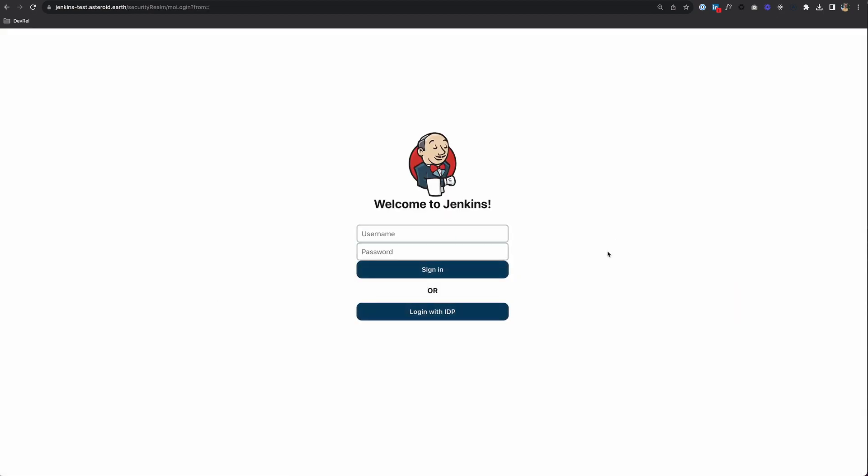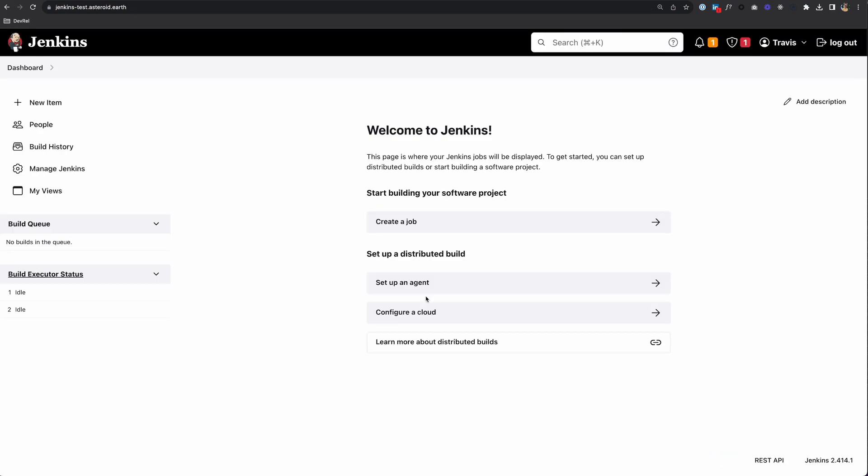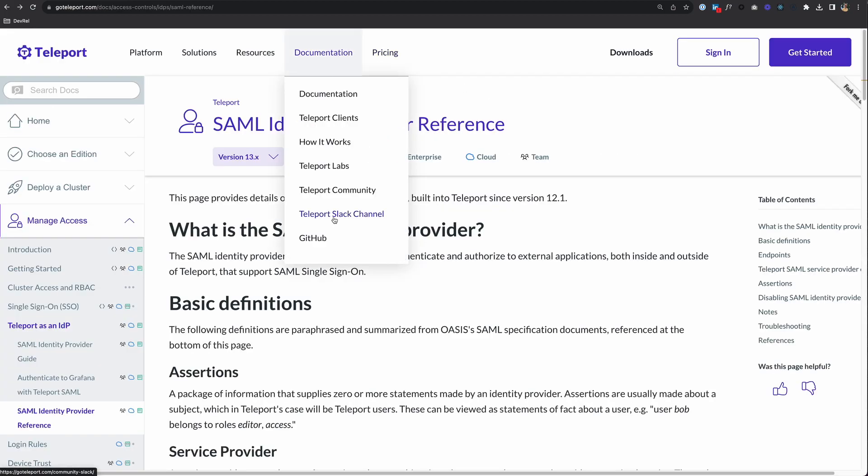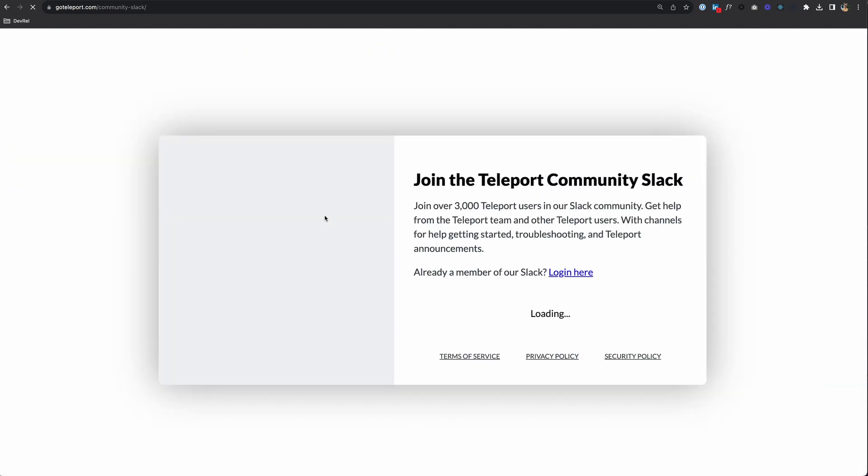There's a Login with IDP button that I can use as well, all being managed by Teleport. Hope that was helpful. Let us know any questions down in the comments, or jump to Documentation and Teleport's Slack channel to join our Teleport Slack. Thanks for watching.